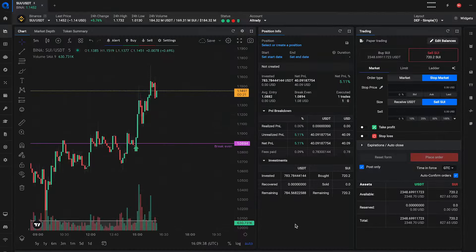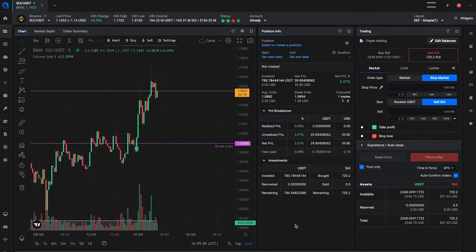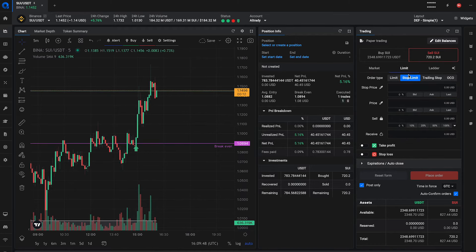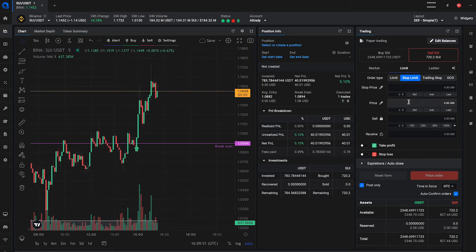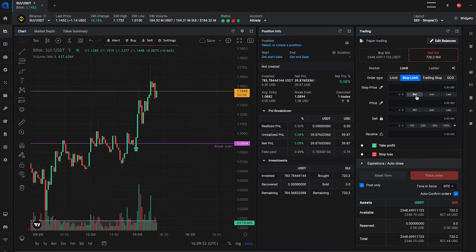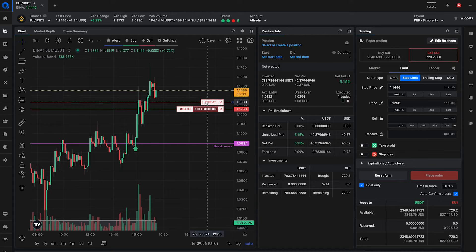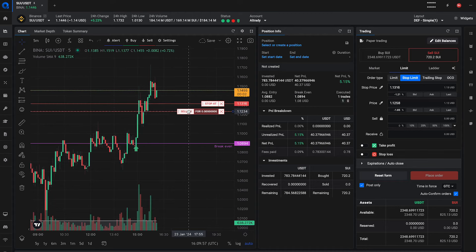Let's dive into how to set one up in Altradie. Select the market where you want to place the order. In the trading widget, click on the limit order type. Choose stop limit from the suborder types. Enter the stop price, the price at which the limit order is triggered. Set the limit price, the specific price at which your order will be executed.